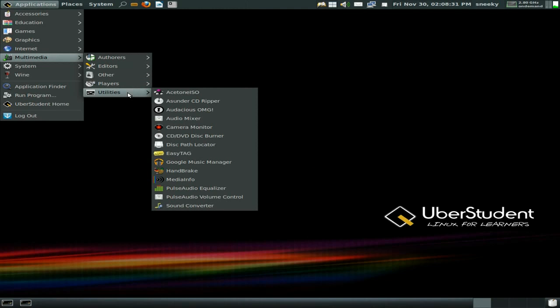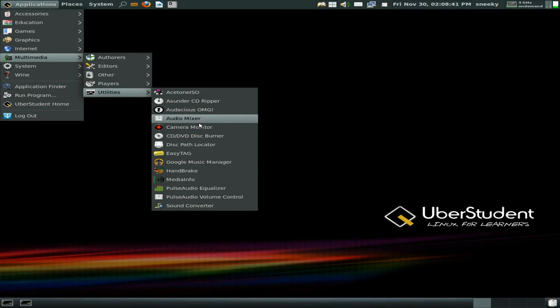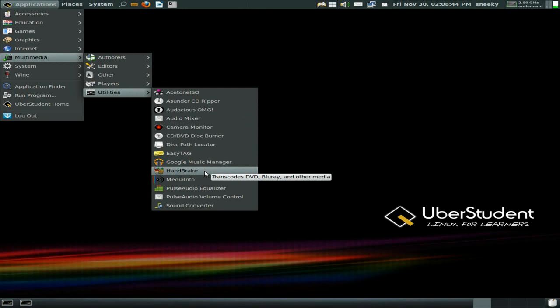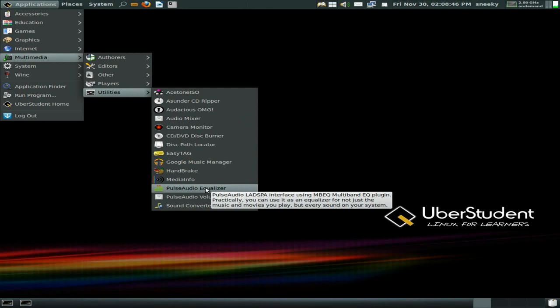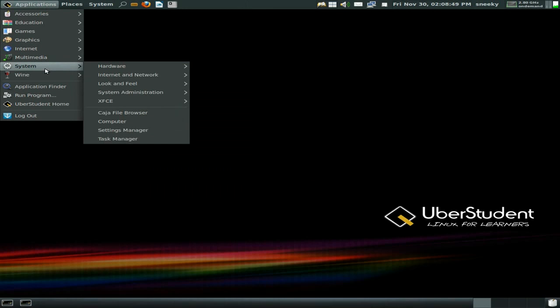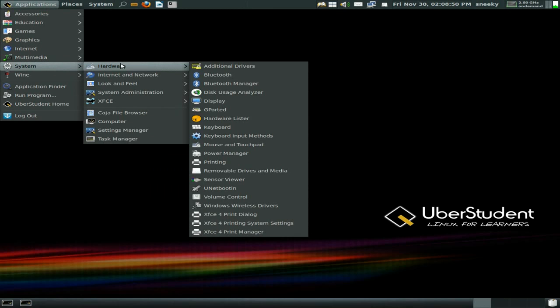As you can tell from my tone of voice I was really impressed to start with but it's going downhill slightly. Lots of links — I don't like all the link stuff. We do have Sunder, a camera option, Google Music, Handbrake, PulseAudio equalizer, volume control and sound converter.